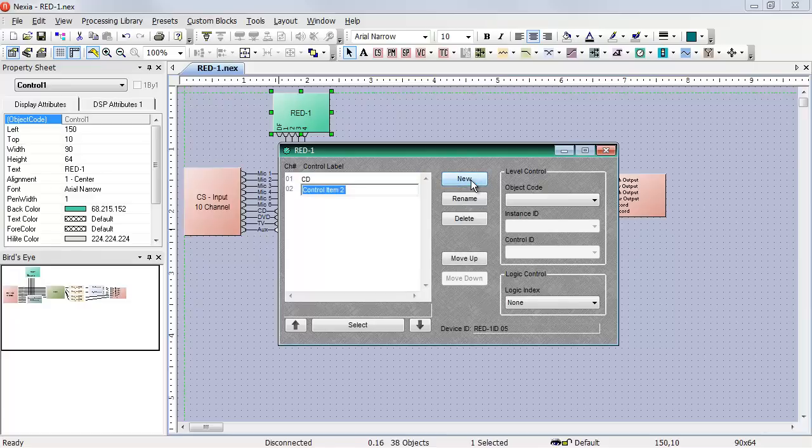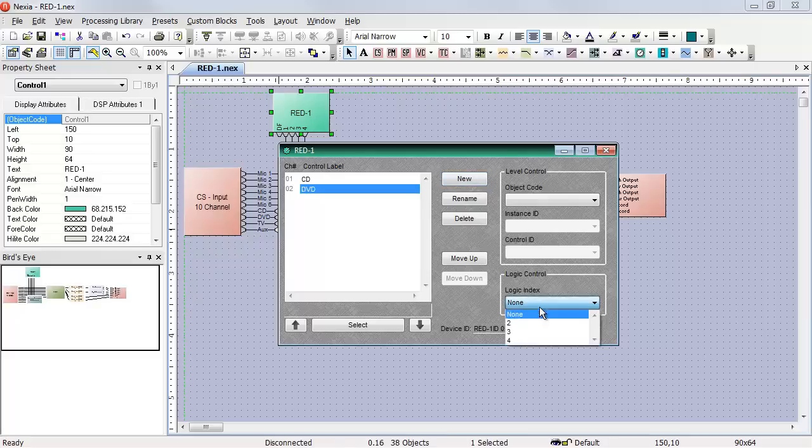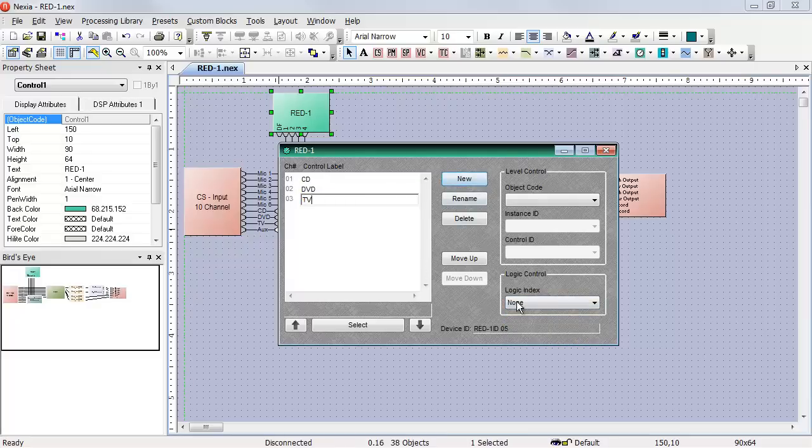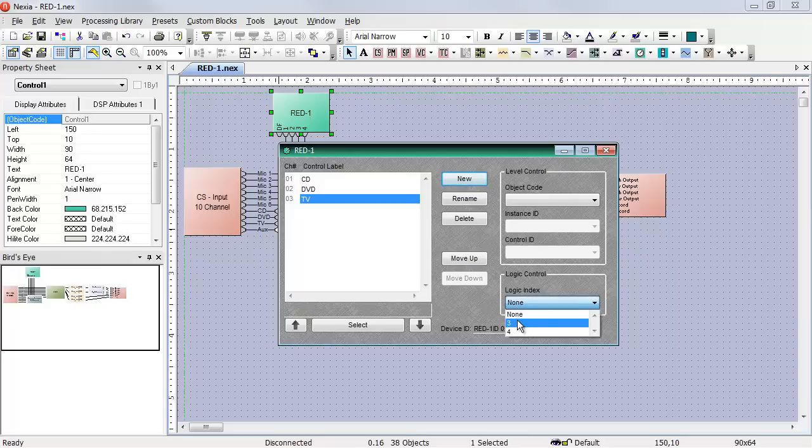My second control item will be DVD, which triggers logic index number two. Third is TV, which triggers logic input number three. And finally, AUX, which triggers logic index number four.